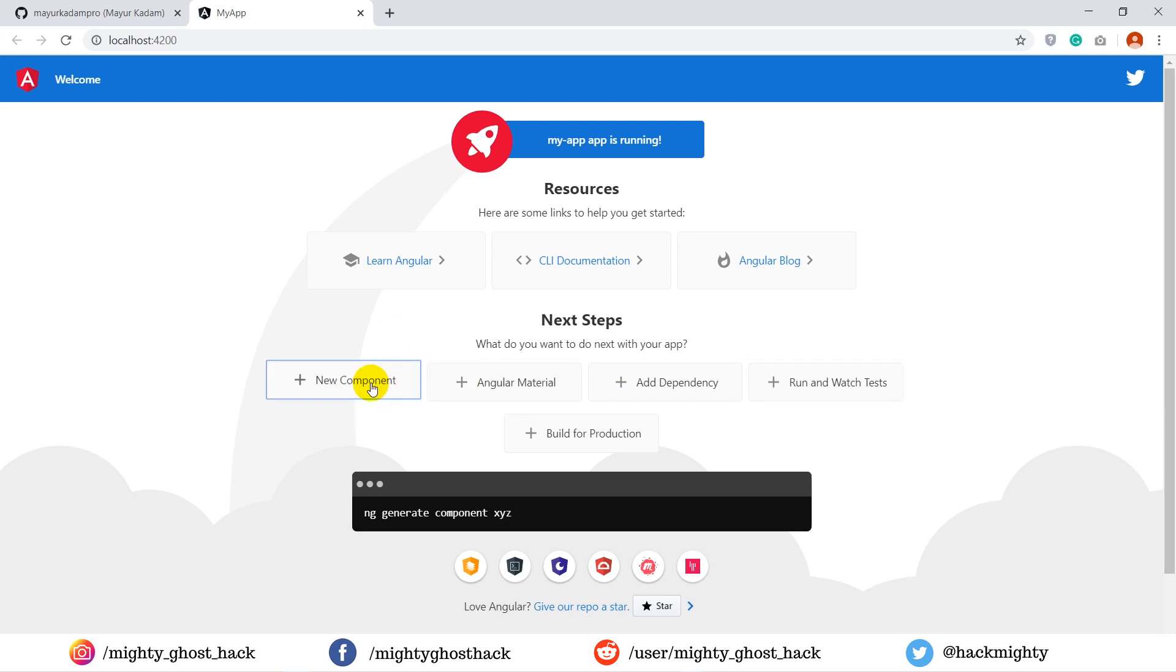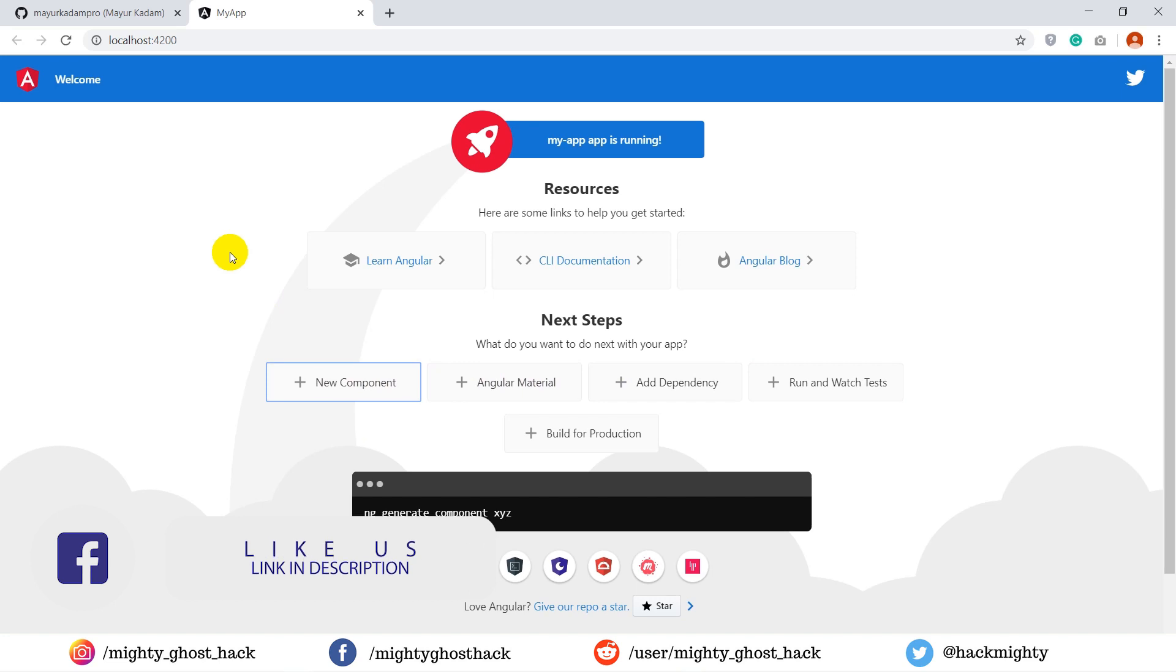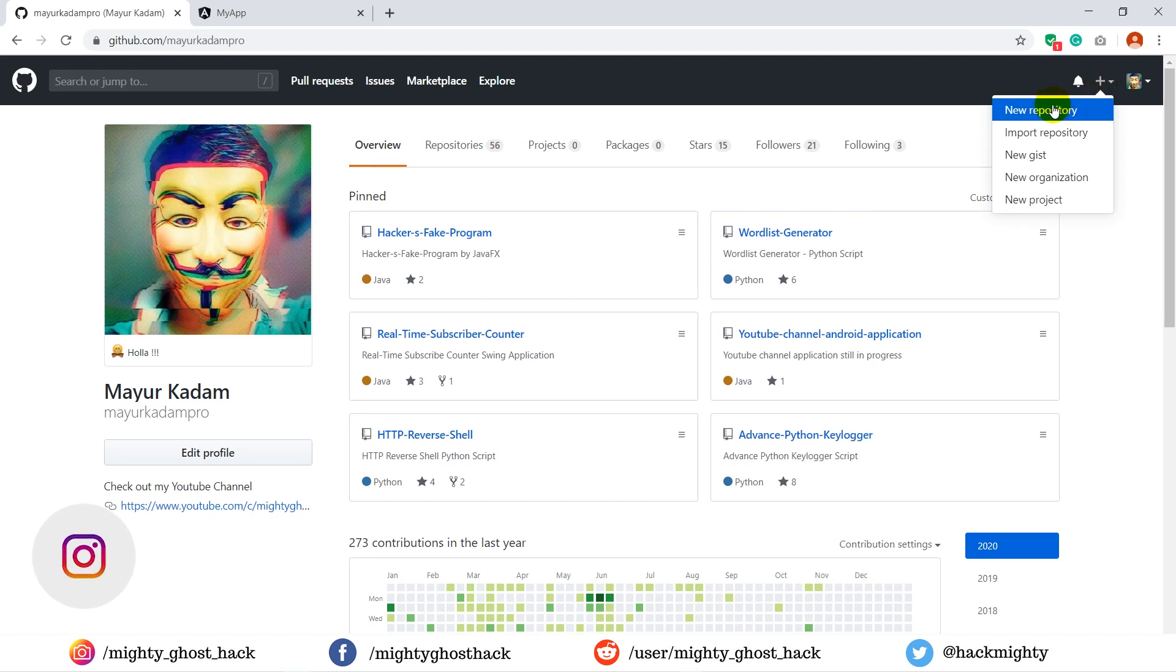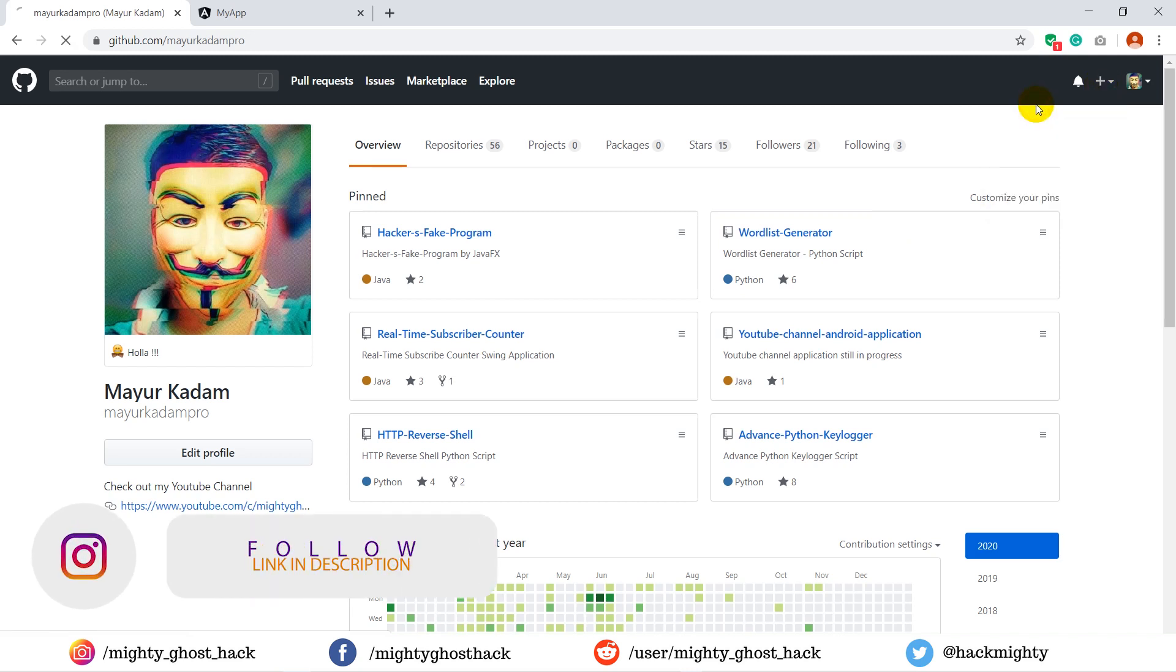We are not going to make any changes in this template. All we need to look for is how we're going to host on GitHub. To upload the project on GitHub, first we need to create a new repository. Click on the new repository.